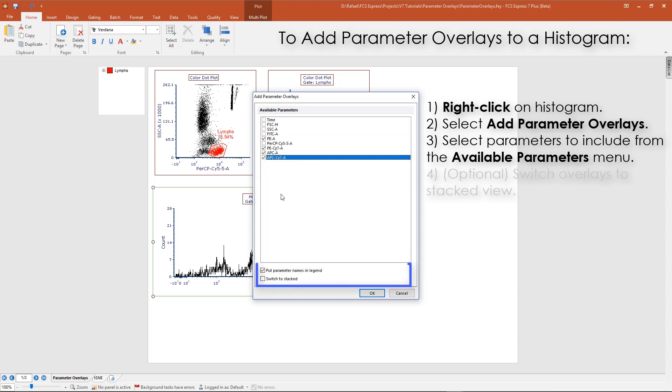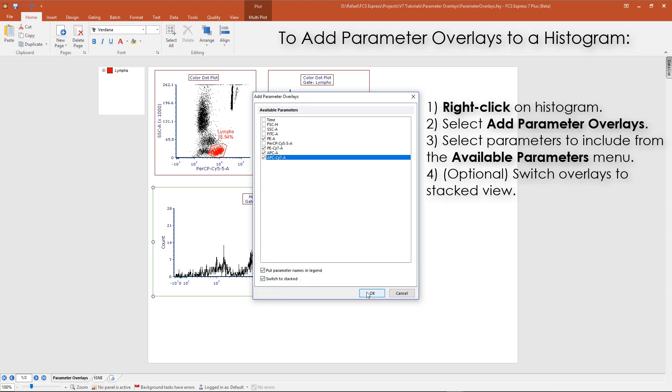By default, the selected parameter names will be added to the plot legend. You may also switch the default setting for histogram overlays from Overlayed to Stacked by checking the appropriate box at the bottom of the Add Parameter Overlays window. Click OK to close the window.